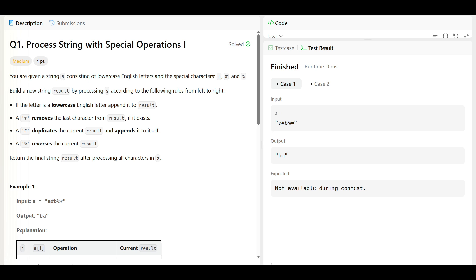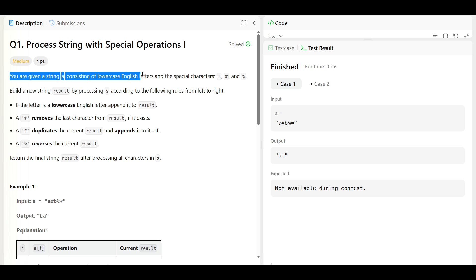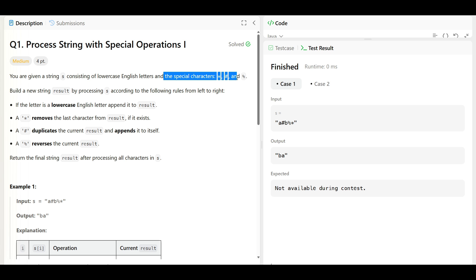So what we have given: we have a statement that you are given a string S that consists of English letters in lowercase, and we have special characters like star, hash, and percentage.